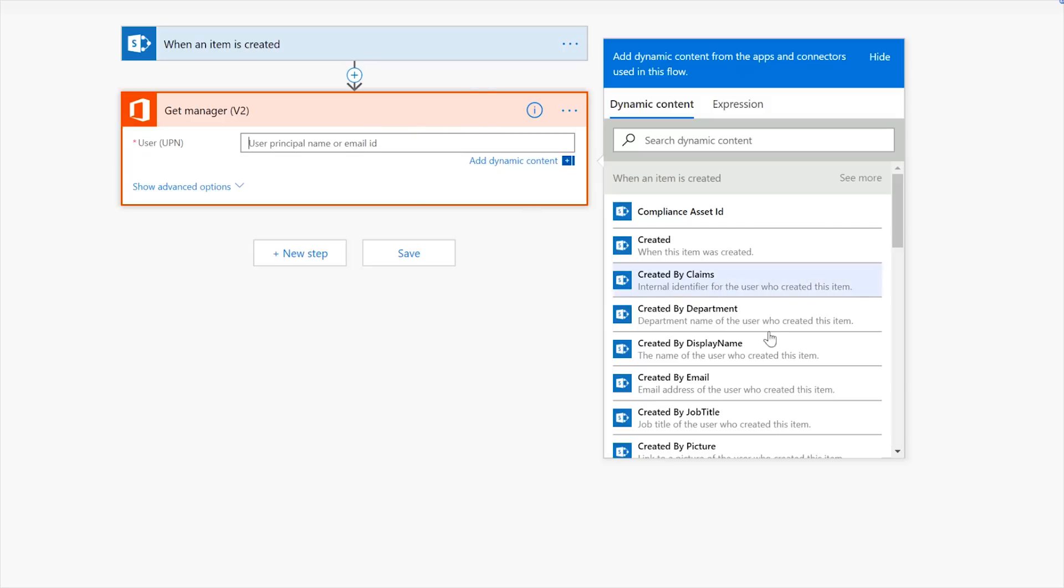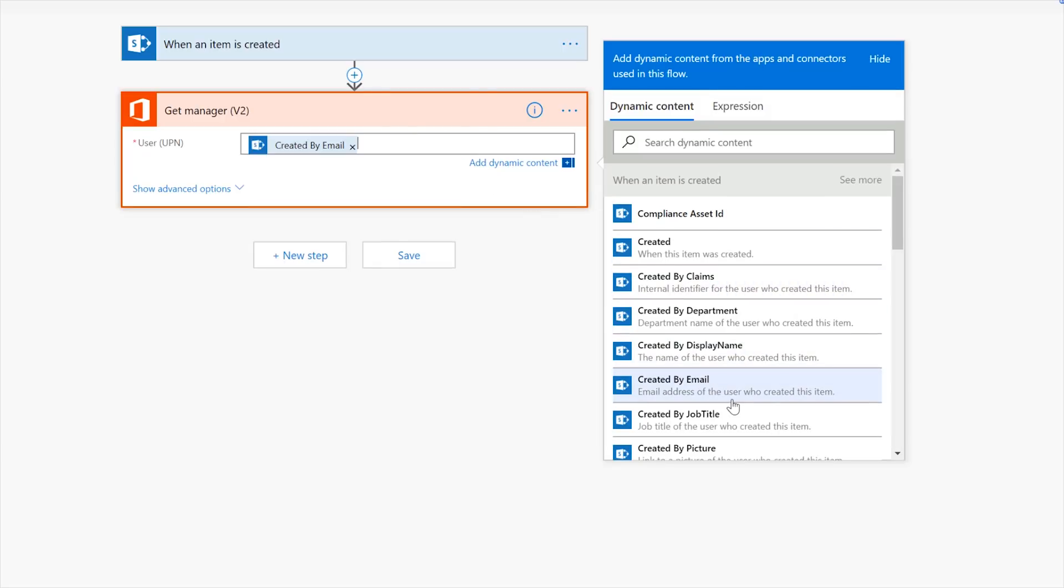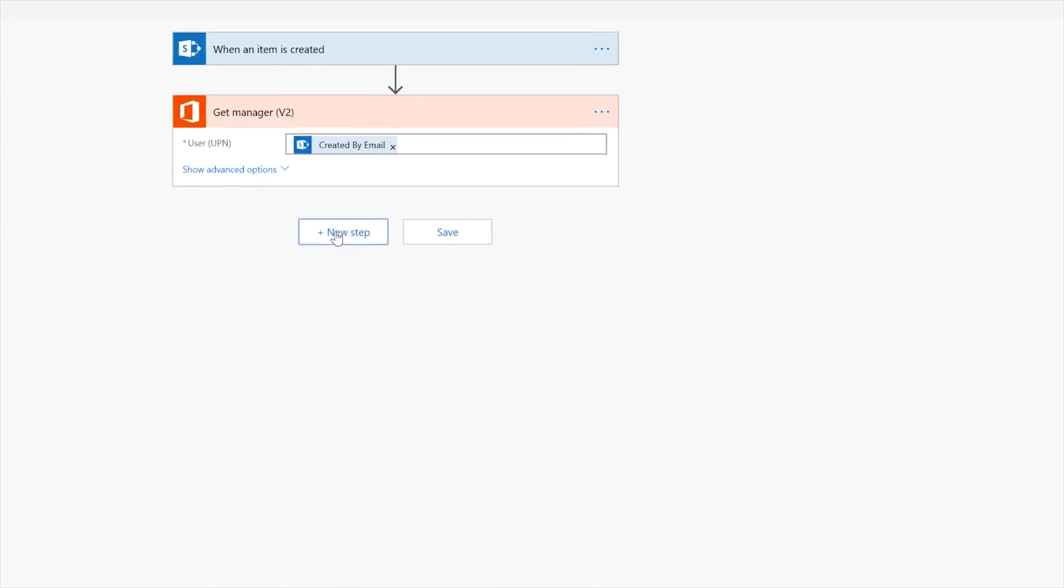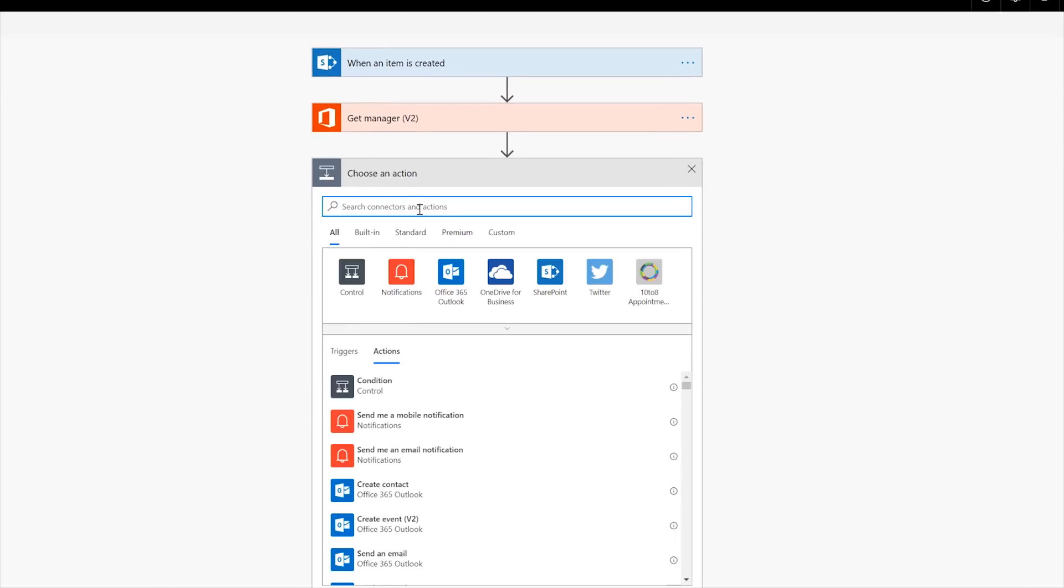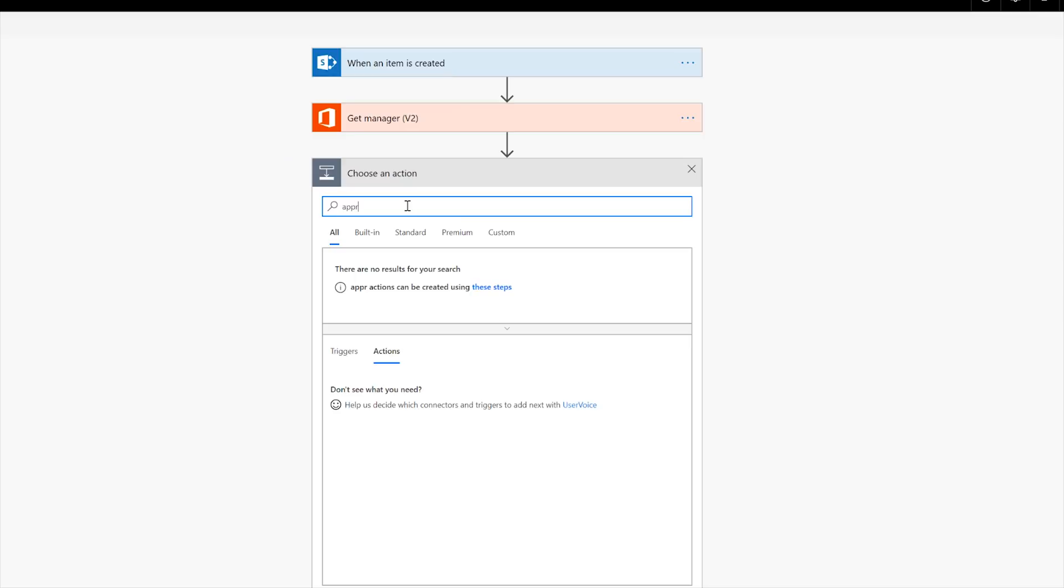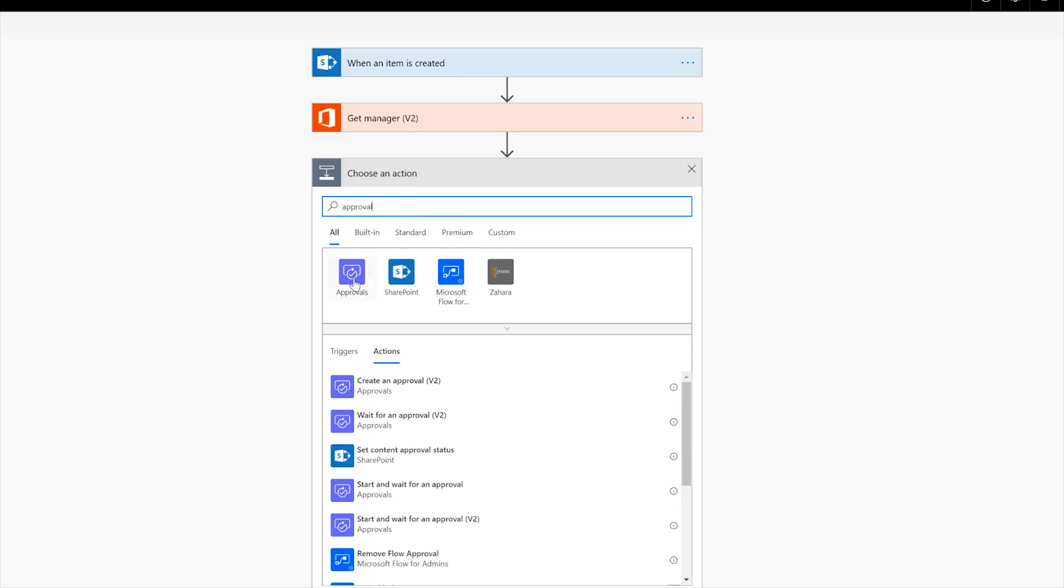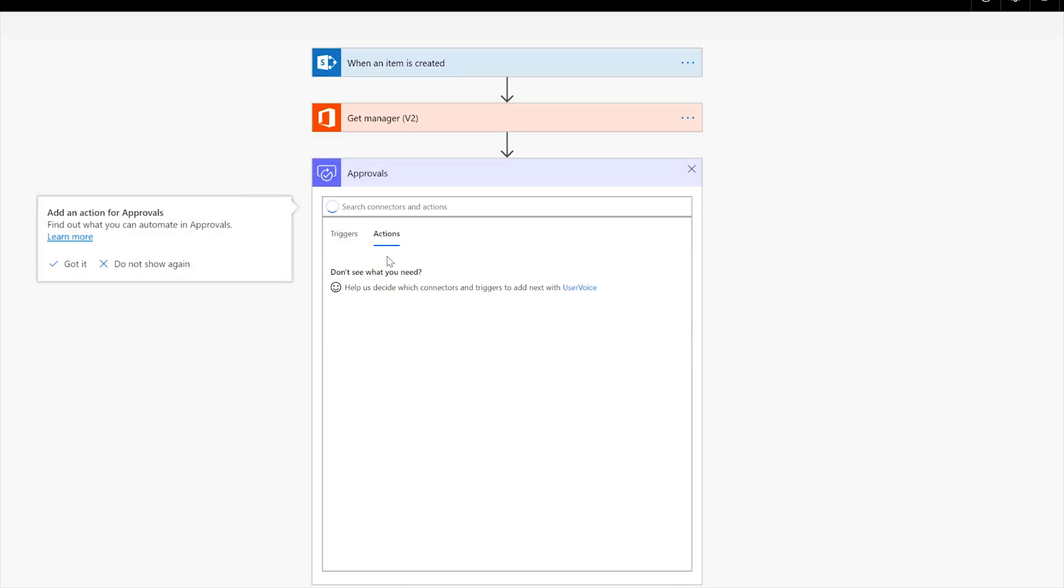It's going to go ahead and help me create a connection here. Now UPN user principal name, also known as email ID. Okay. So what we're going to do here is drop in the created by email address of my list. It's going to go ahead and pull the manager. And now what we're going to see is in the output here, we're going to start approval, right?